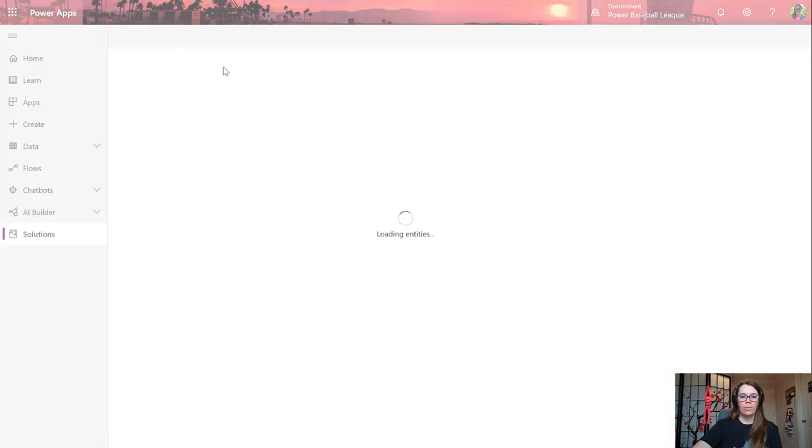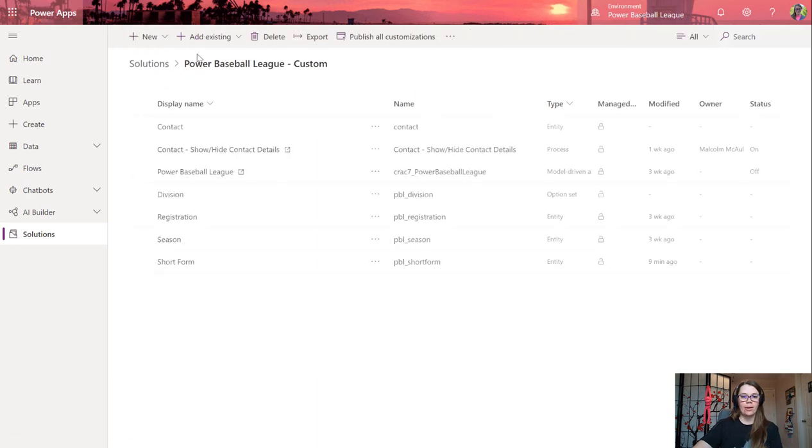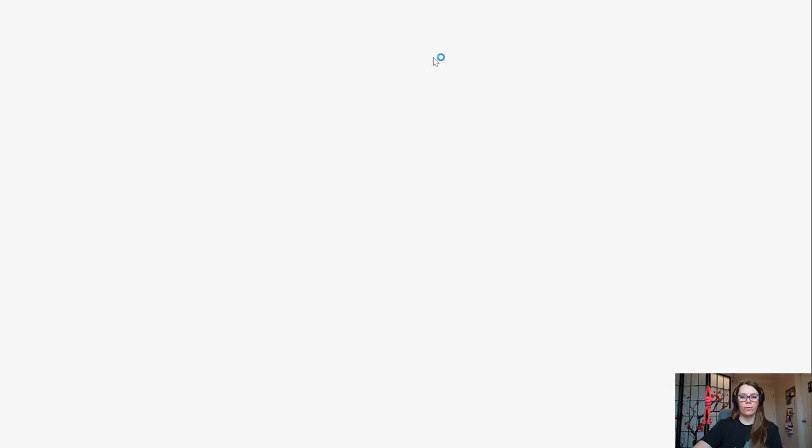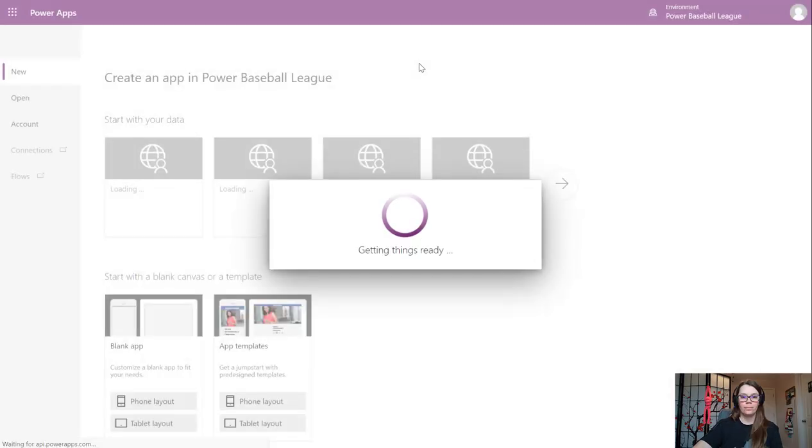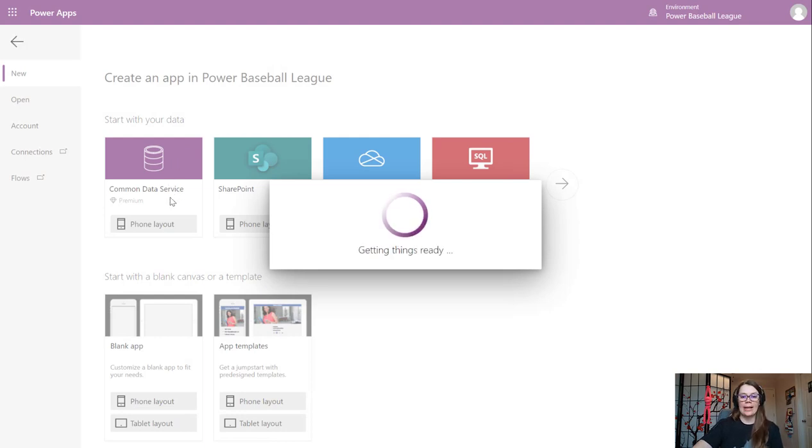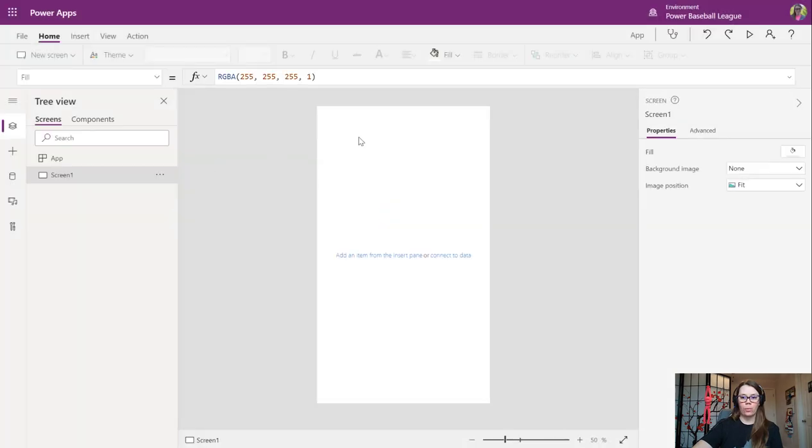I'm already within our solution. Let's go back here and we're going to create a new app, a Canvas app for the phone. I am going to connect this to the Common Data Service to that new entity that I created. I think that will simplify a few of our things.